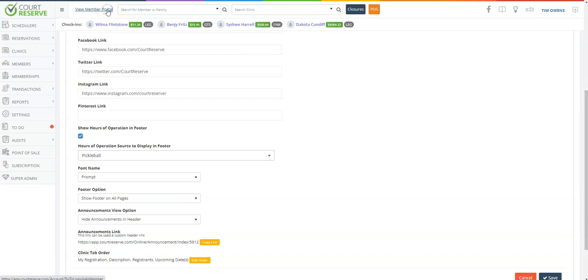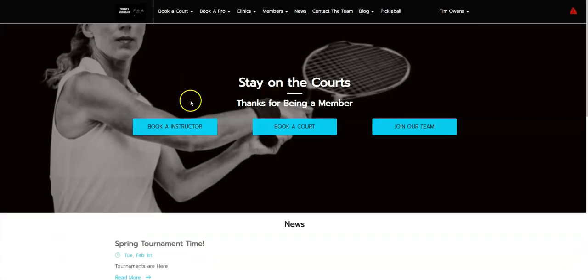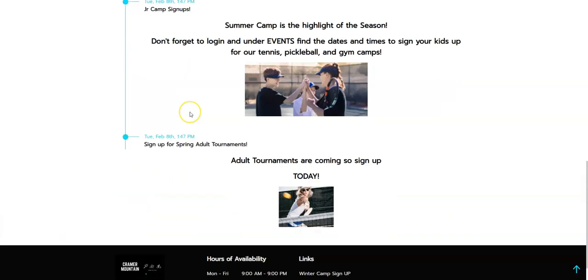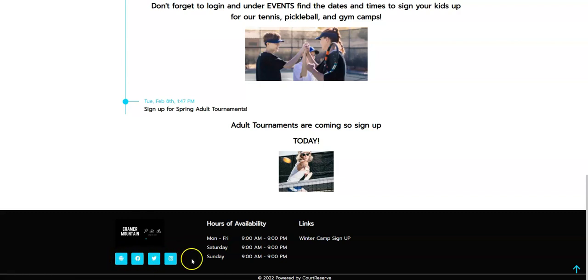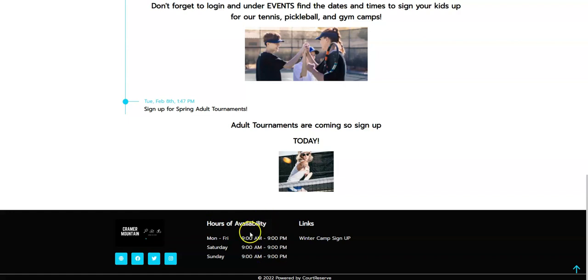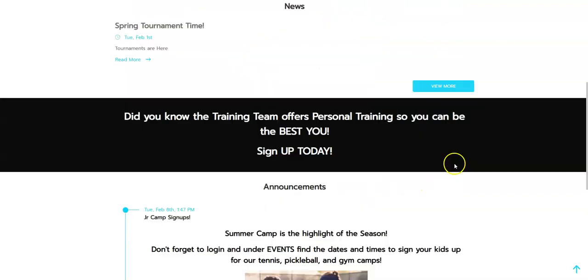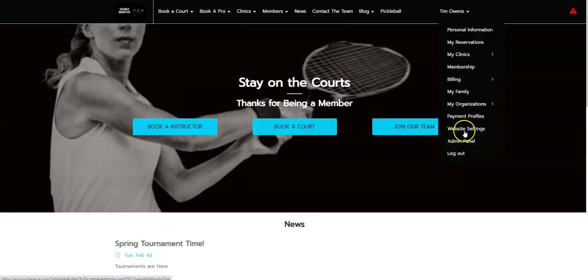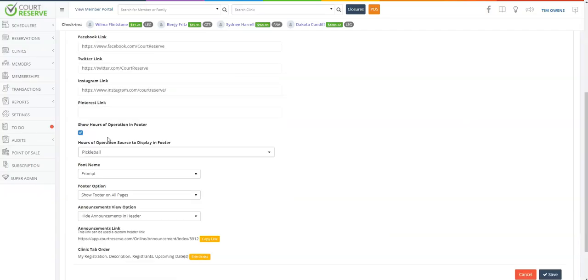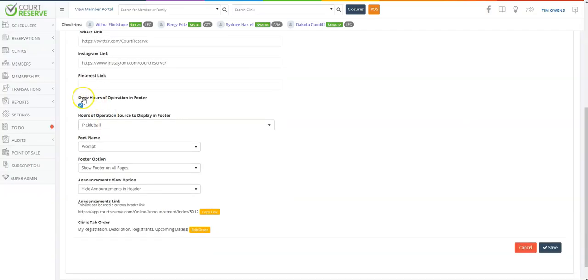If we bounce back over to the player side and scroll all the way down, these buttons live here at the bottom on the footer. You can also see the hours of availability here. These are actually under your hours of operation. So if we jump back over to our website settings, we're going to go here: show hours of operation in footer. That's exactly what we just showed you on the player side.